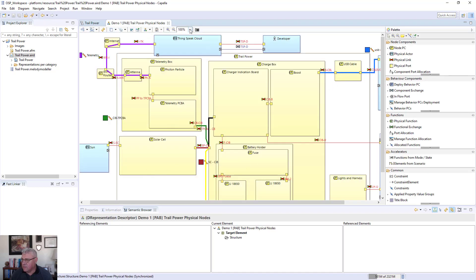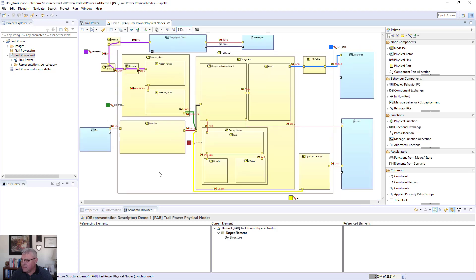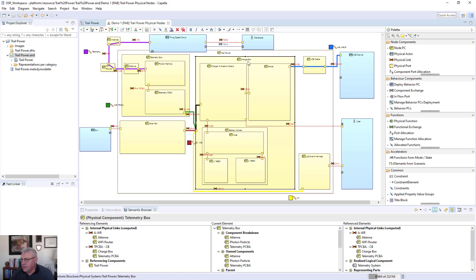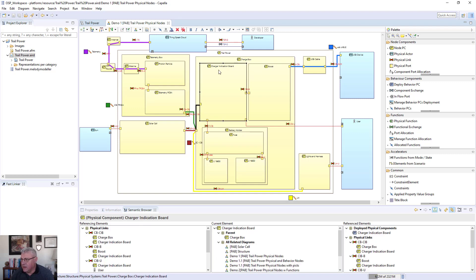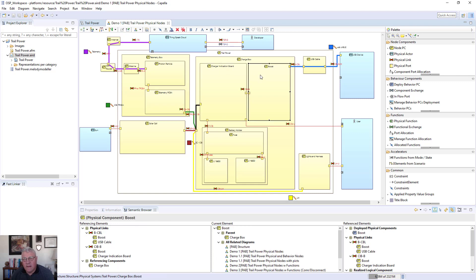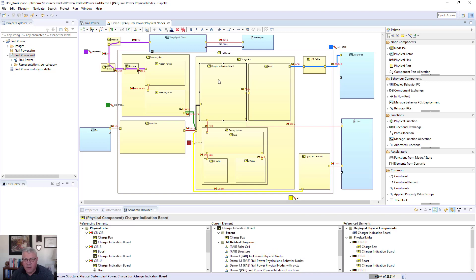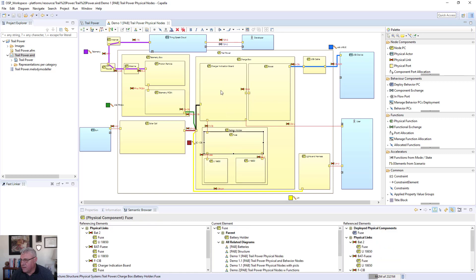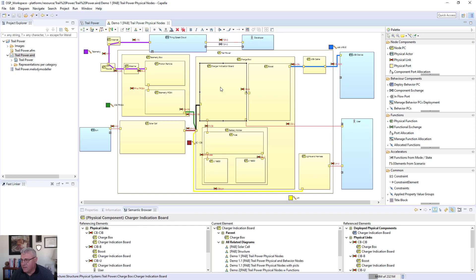With the physical nodes, I'll scale this slightly to the page. The physical nodes are starting to represent actual things that are going to be in the design. We've now gone to the point where we have a telemetry box, a charger box that's actually going to be a physical component, and inside of that there's going to be a boost module. We have a charger indication board that's going to be developed as a PCB board, a battery holder, and fuses. We can actually start keeping track of what these things are going to be.